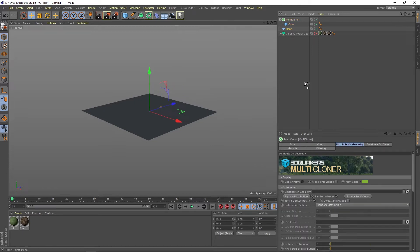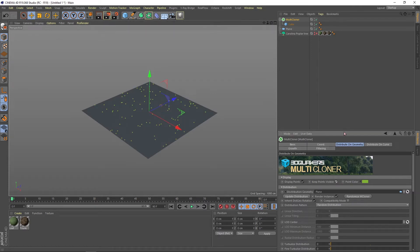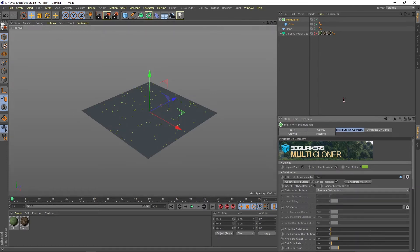On the Distribute on Geometry tab, remember to add a plane in distribution for the changes to work. Check the sprite point to view the changes.